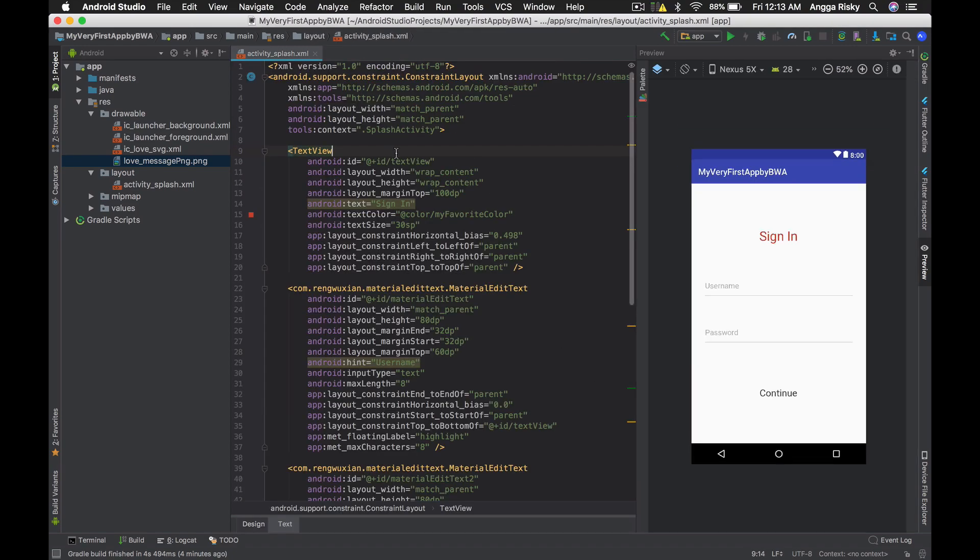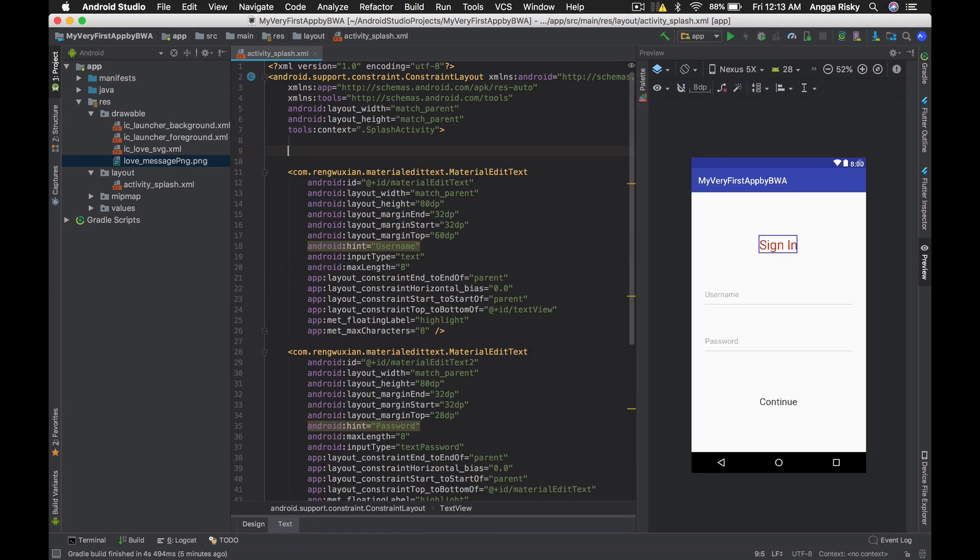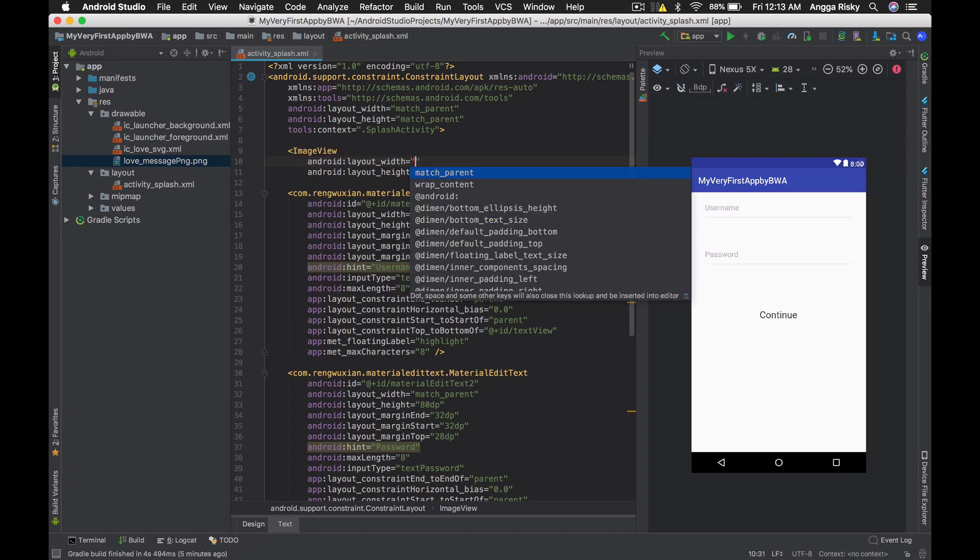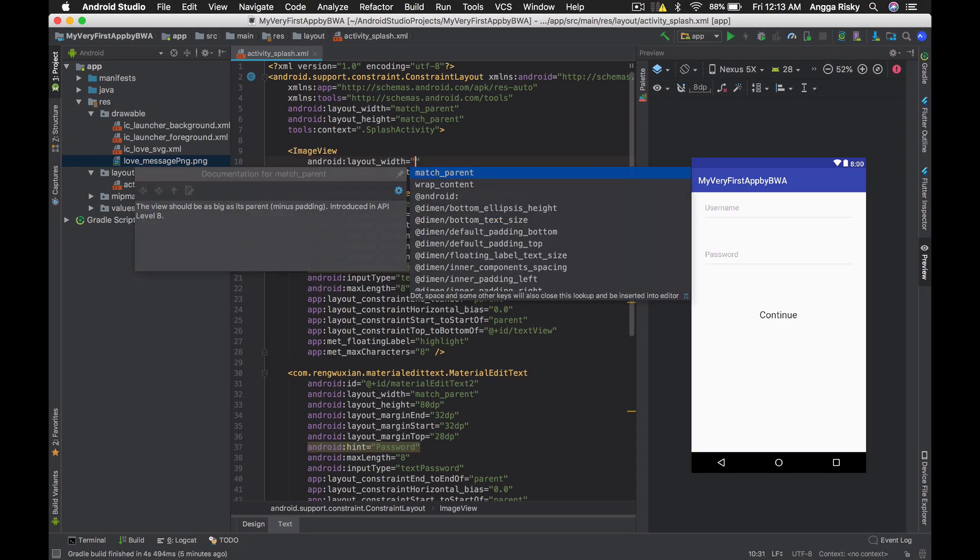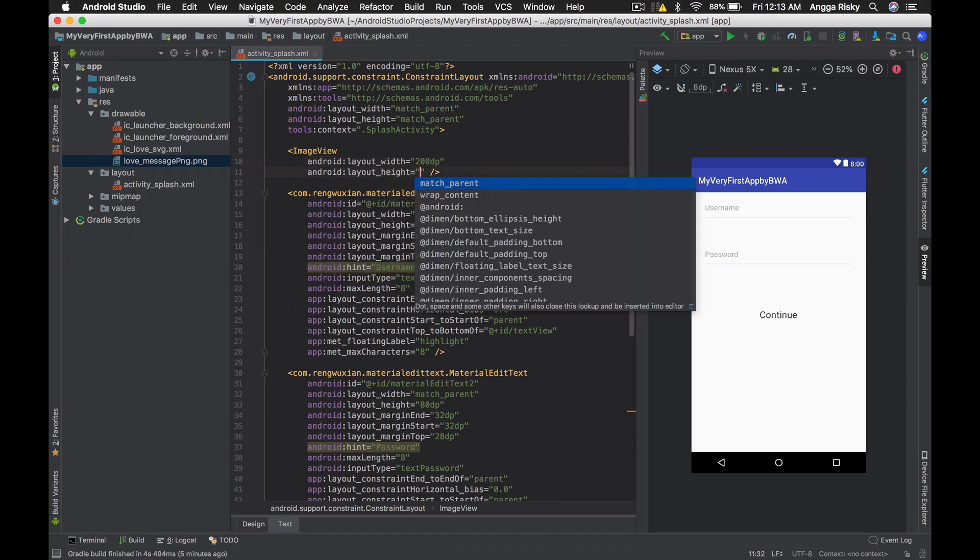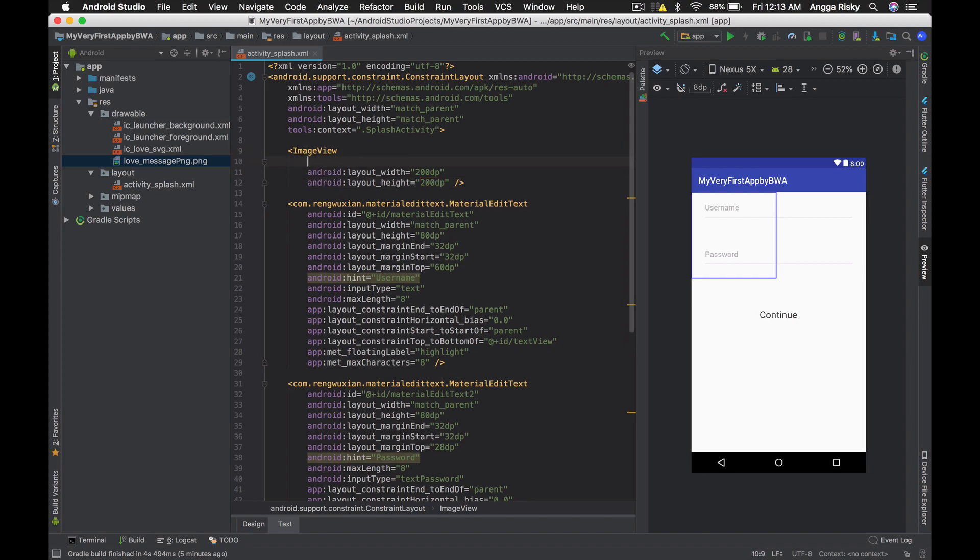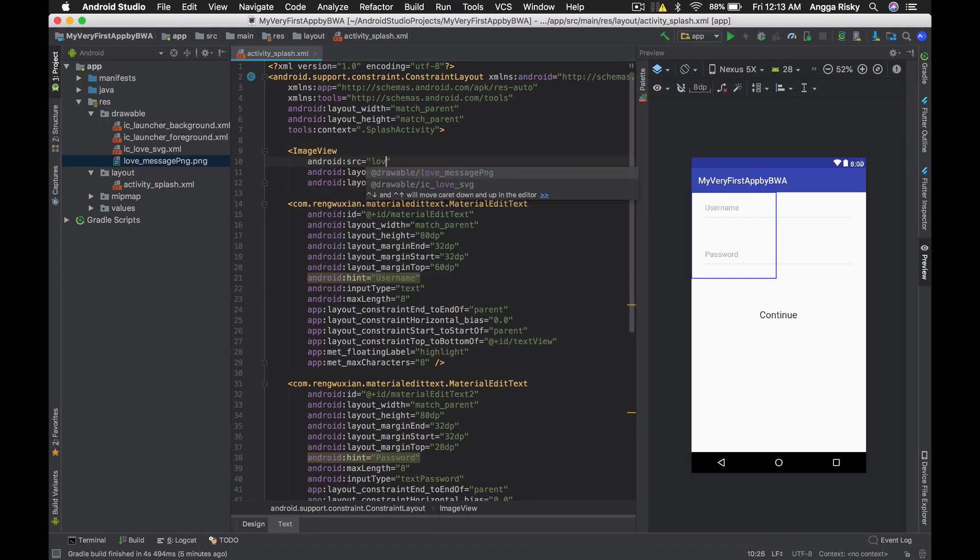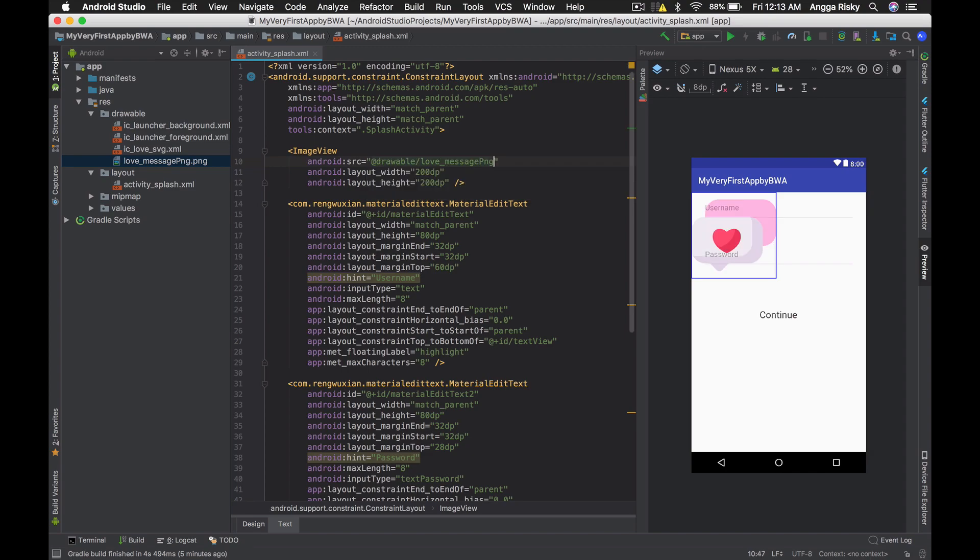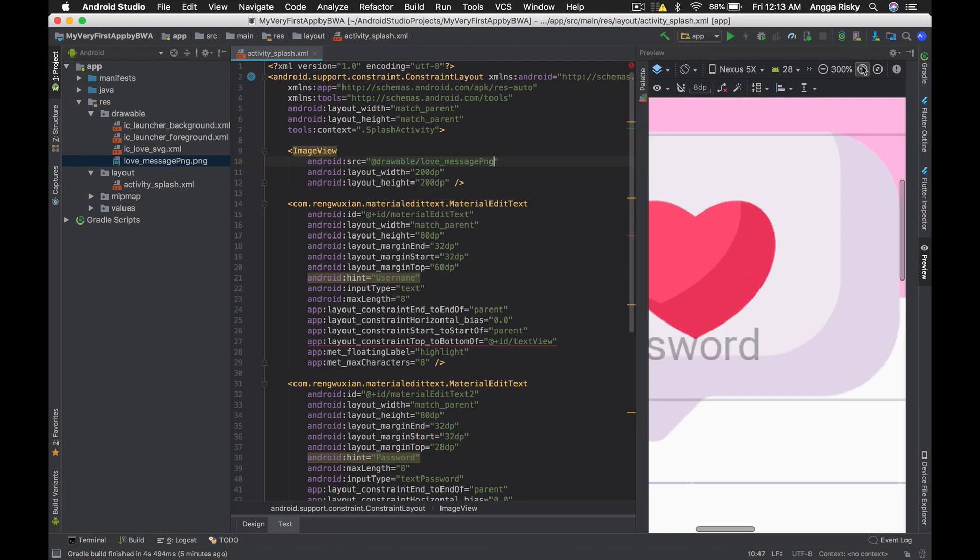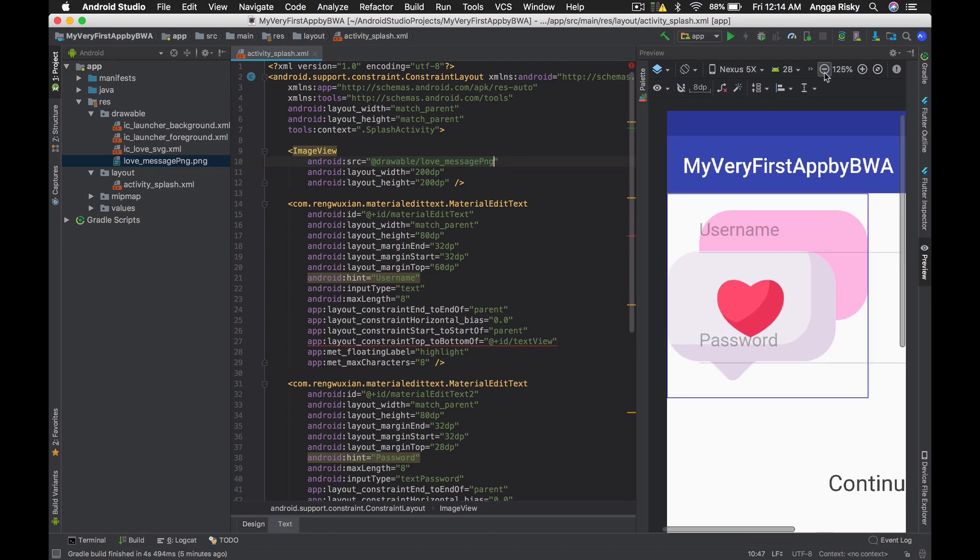If you have the SVG, you just need to change them directly from Android Studio. Right now, in this TextView we just want to remove it and change it to ImageView. In this ImageView you can use any context like maybe 200dp by 200dp, and for the source use love_message.png.